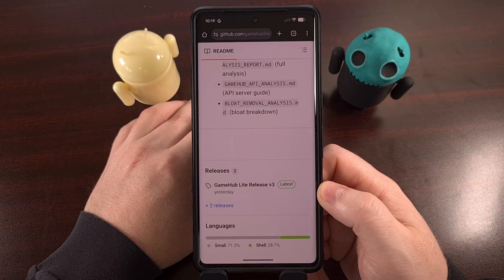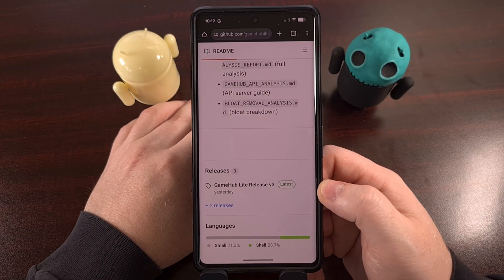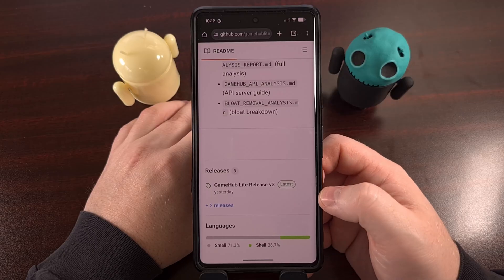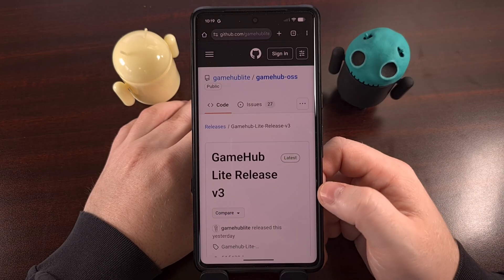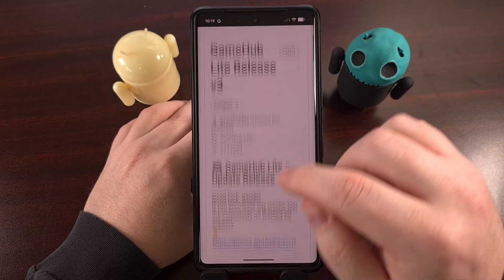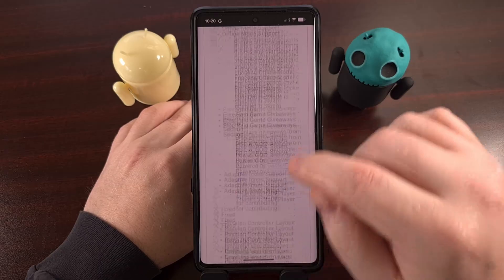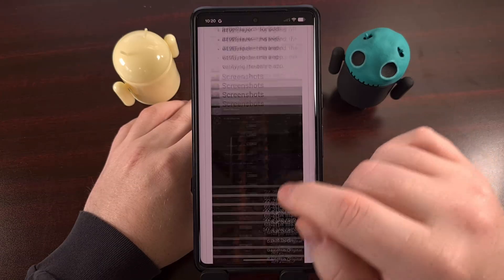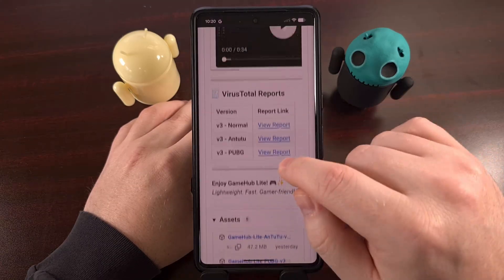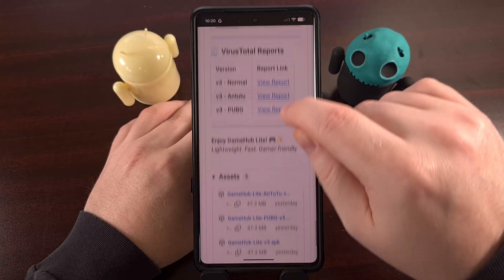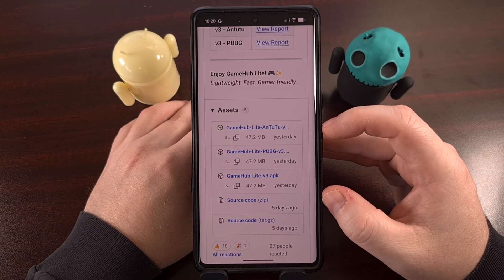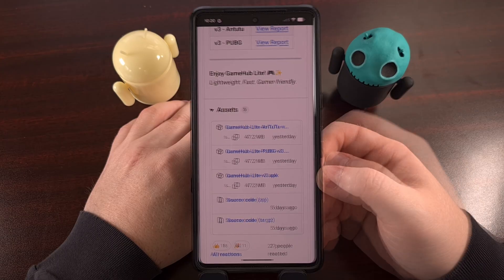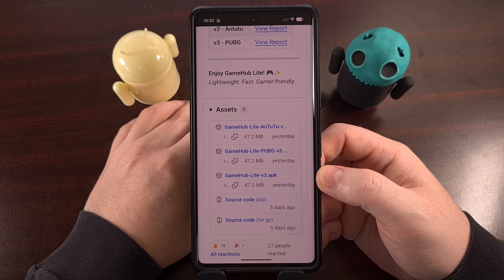To download Gamehub Lite, we visit its official GitHub page, dive into the Releases section, and then download the APK file directly from here. You'll notice there are actually going to be three different files, with each of them offering something a little bit different.